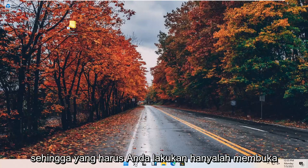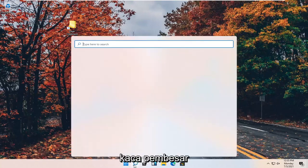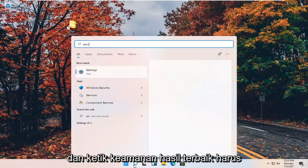So all you have to do is open up your search icon. It looks like a little magnifying glass and type in security.